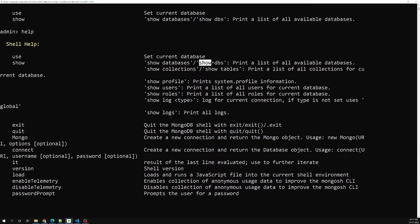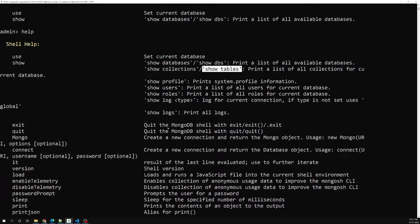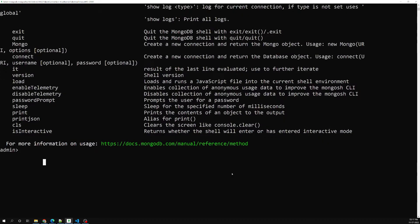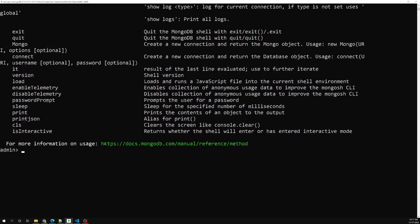We can also use 'show dbs' as well. Both 'show databases' and 'show dbs' work. Now in order to see the databases we can use 'show databases'.